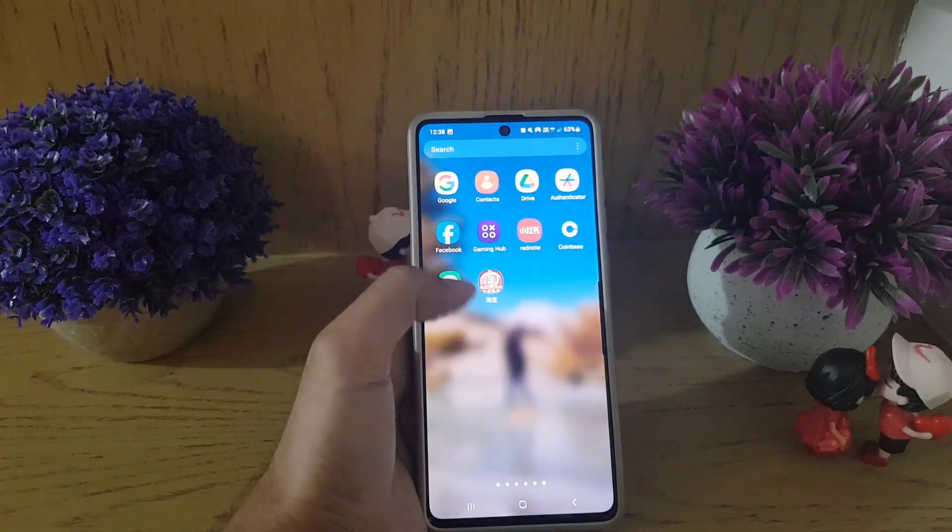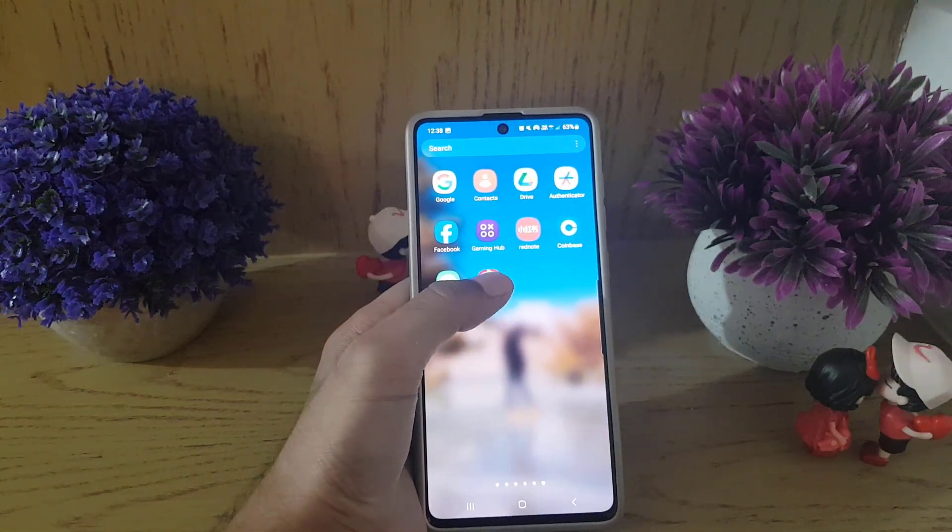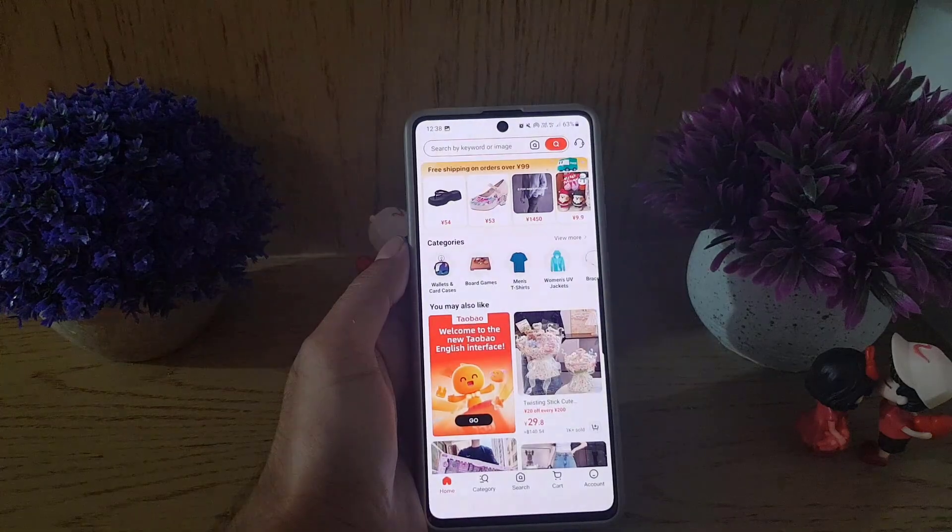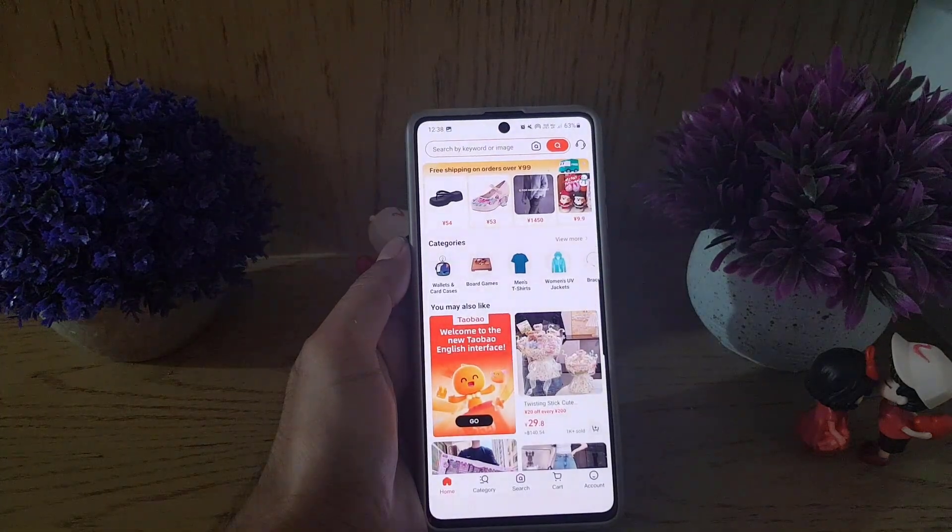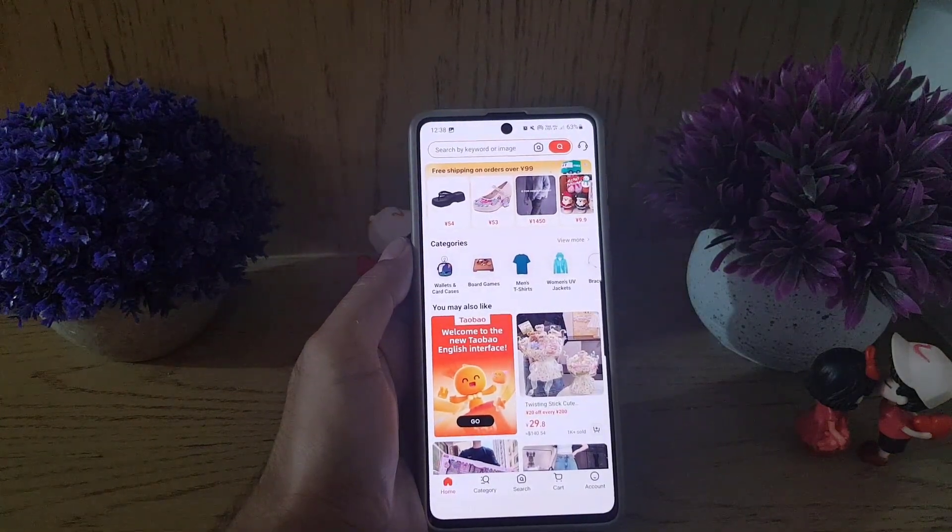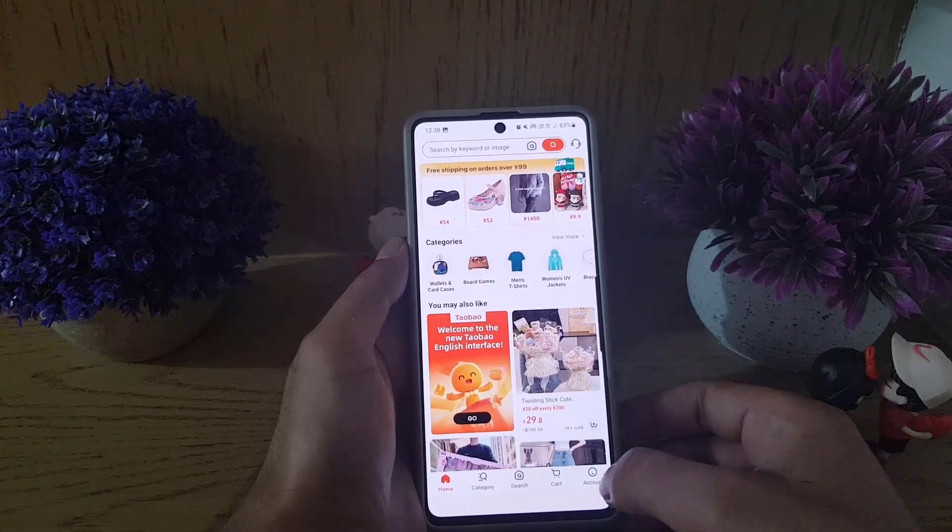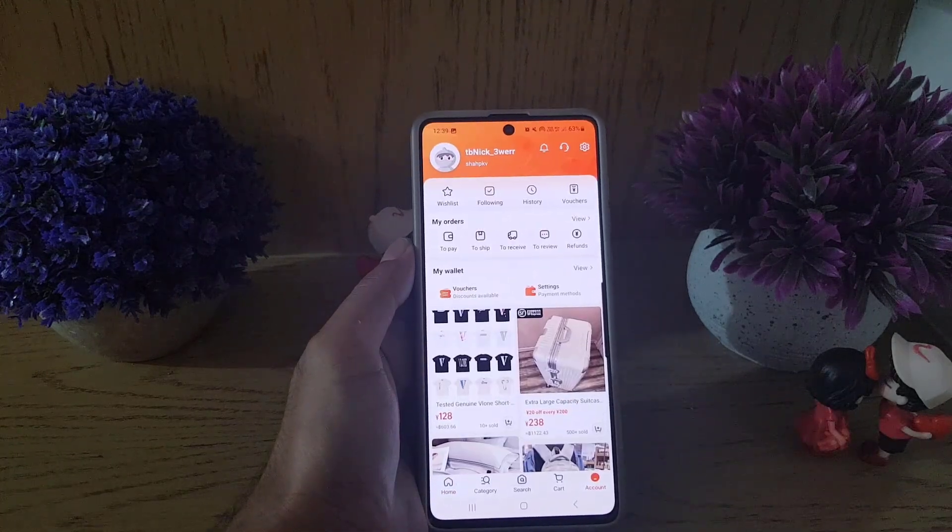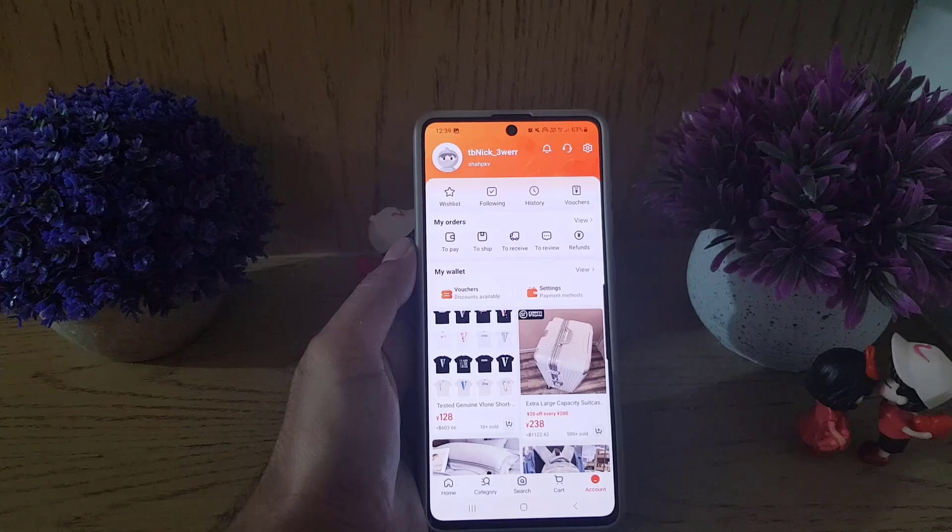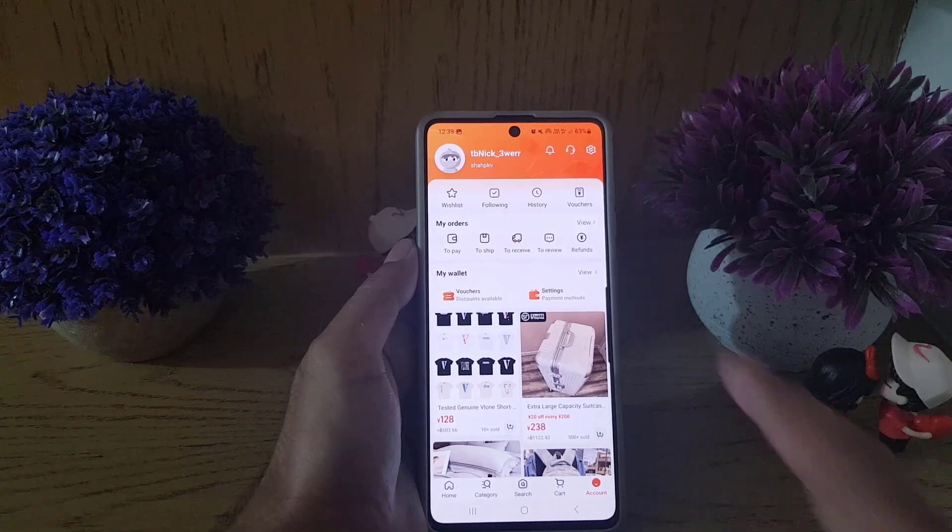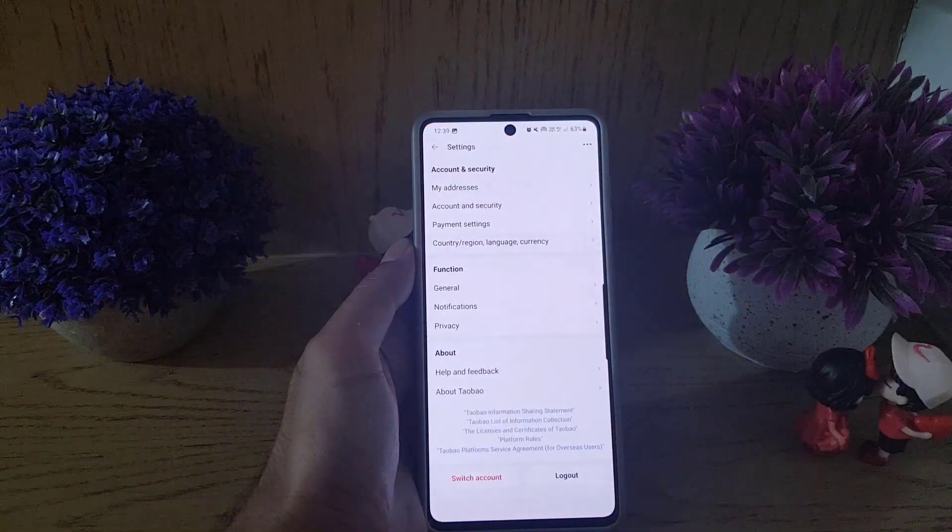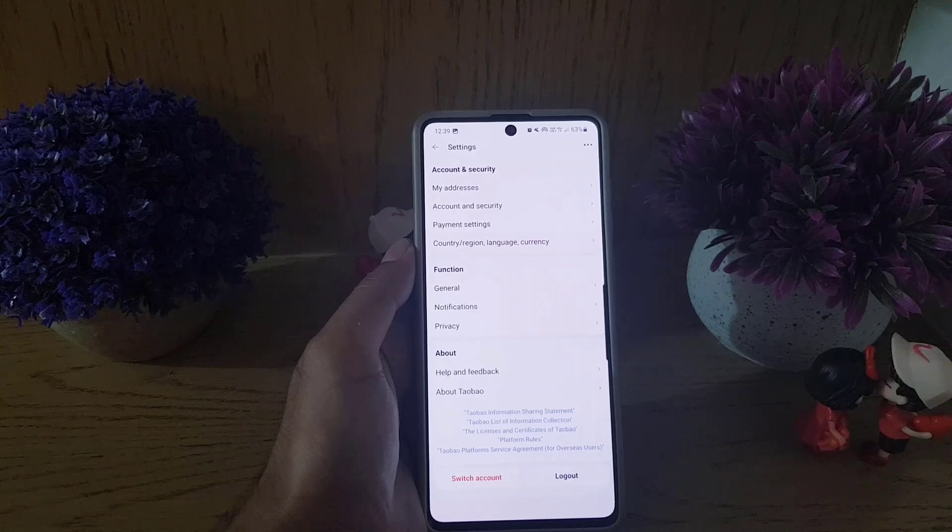To begin, open your Taobao application. Once you open the application, tap on the account option at the bottom right corner. Then you need to choose settings. Once you are on the settings page, tap on Account and Security.